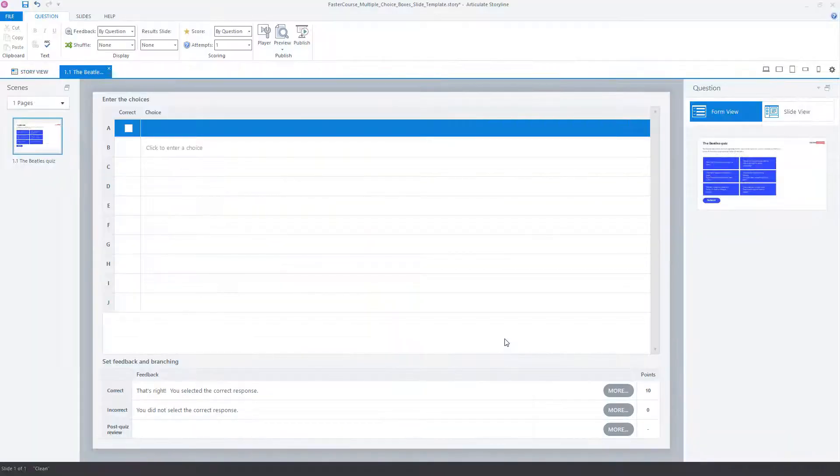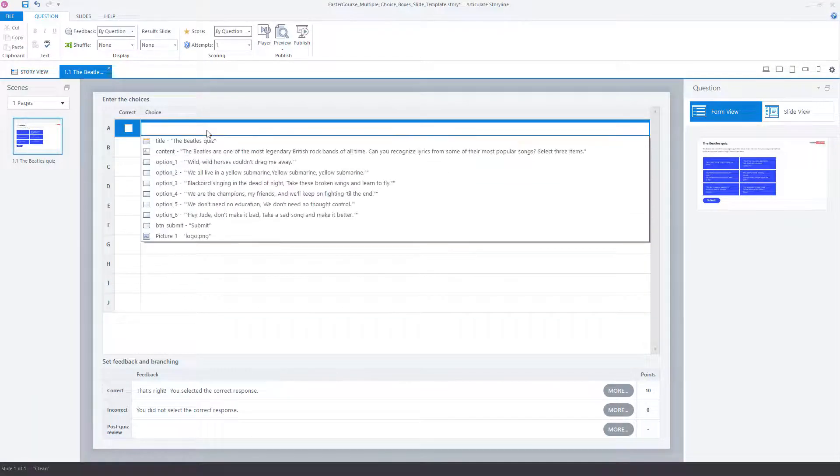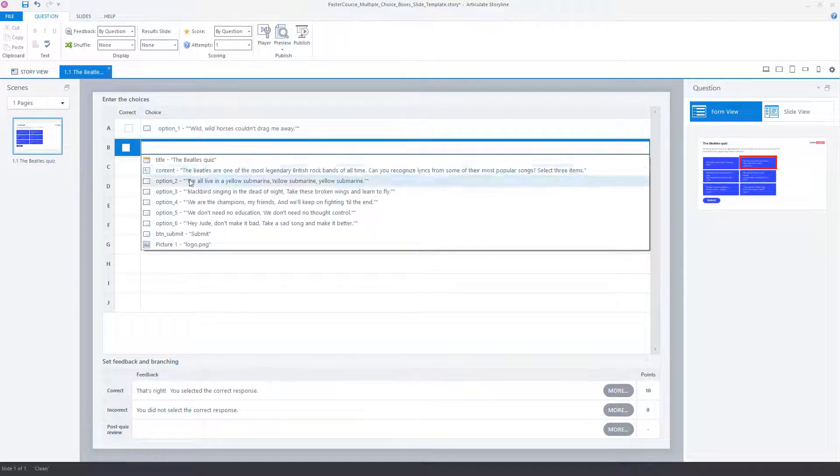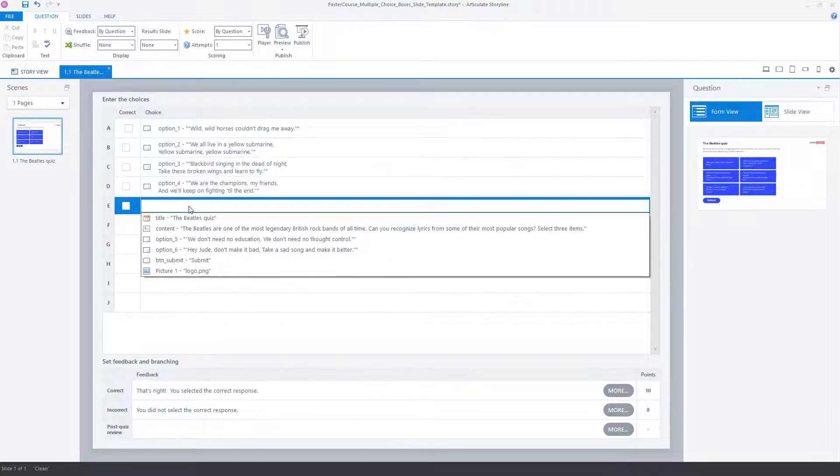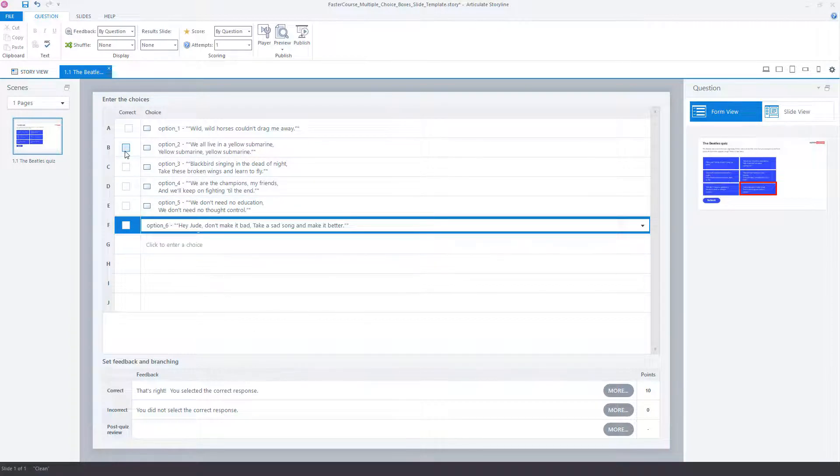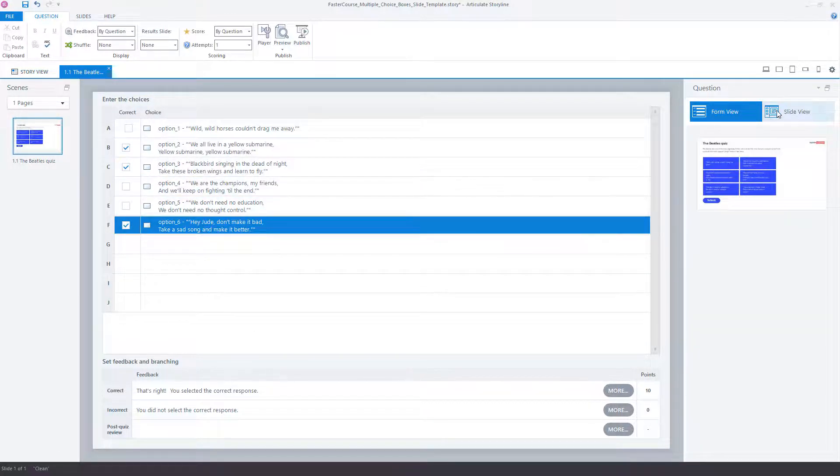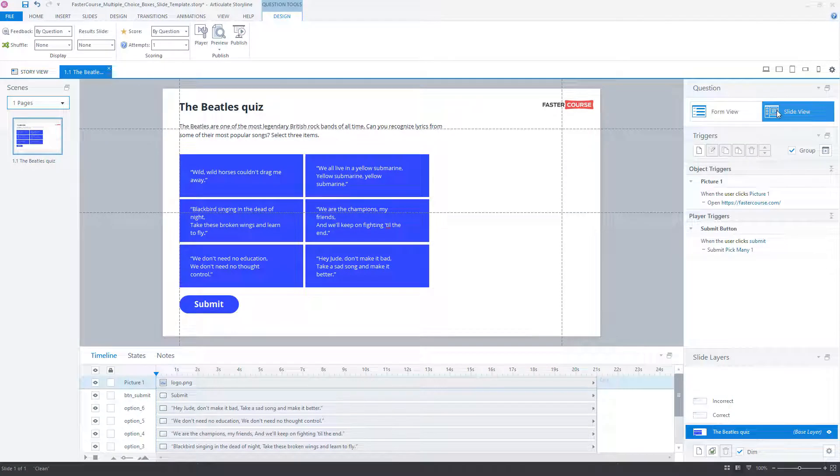Question form view will open. Enter the question choices and select the correct answers here. And then return back to the slide view.